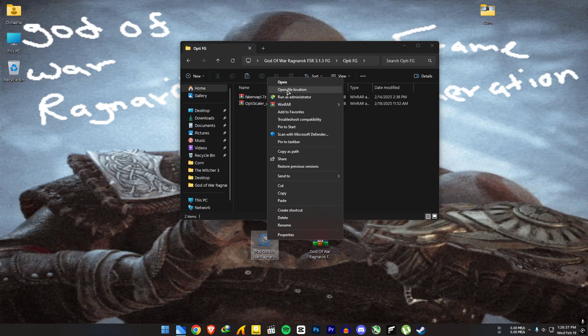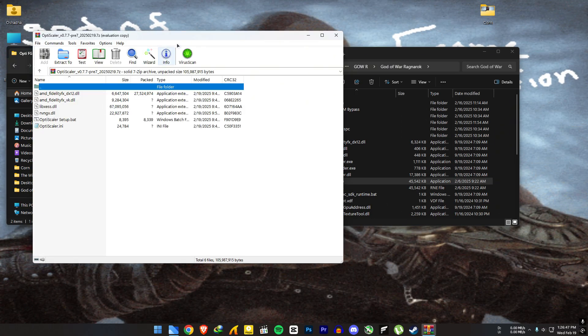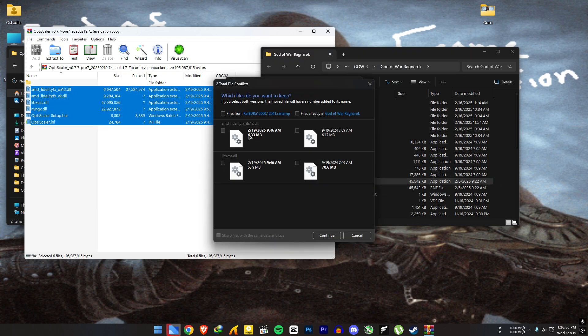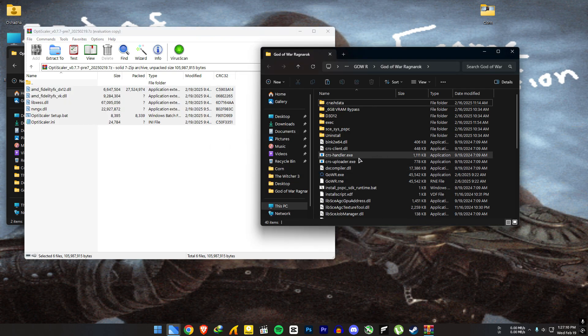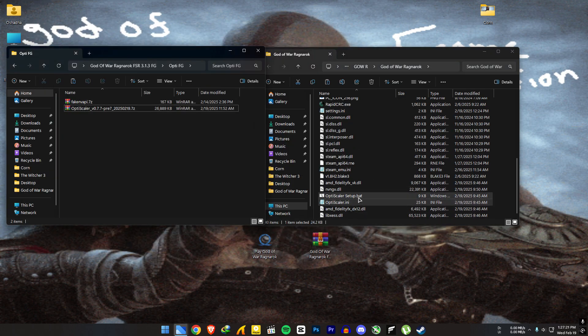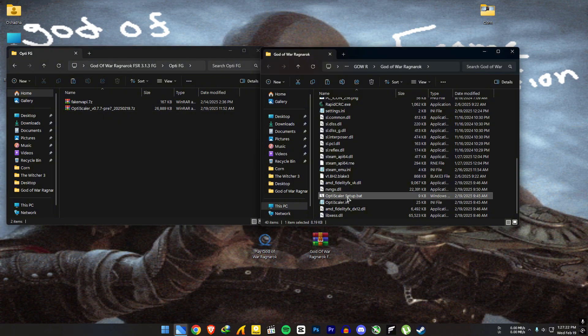Go to your God of War file location. Open the OptiScaler file. Extract it to the game location and replace it.